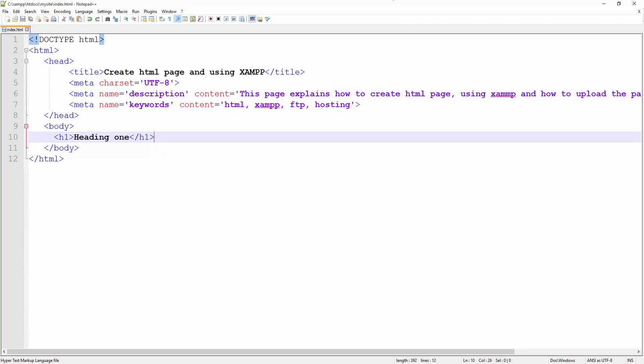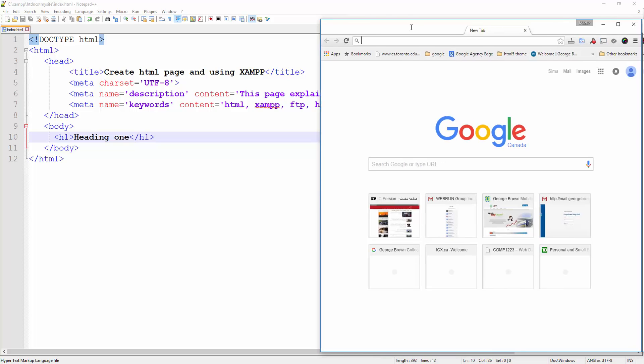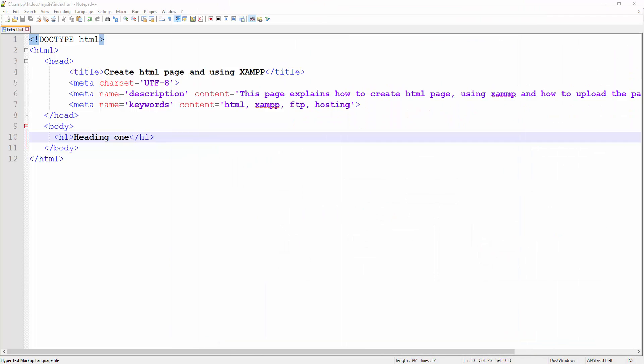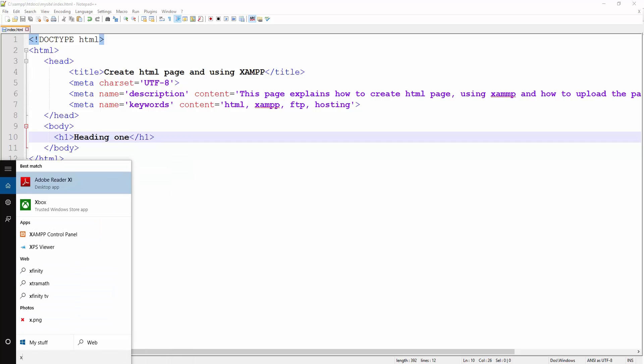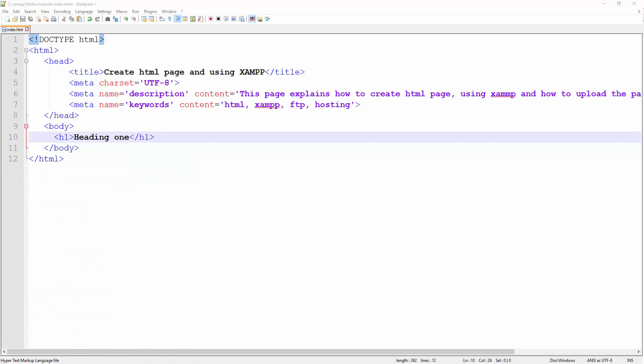Now is the time to go ahead and view this page. So the very first thing I'm going to do is I'm going to run XAMPP. So let's go ahead and search for XAMPP control panel.